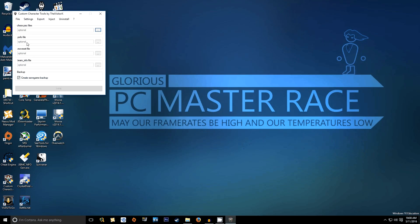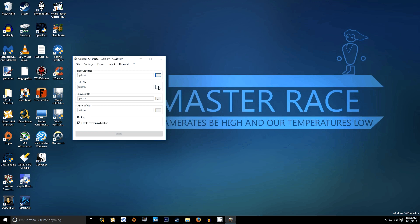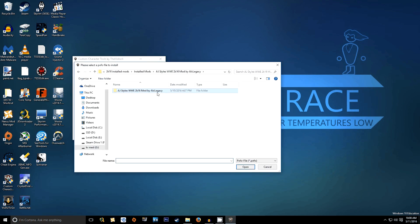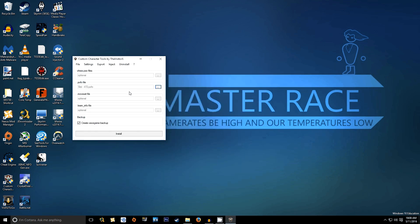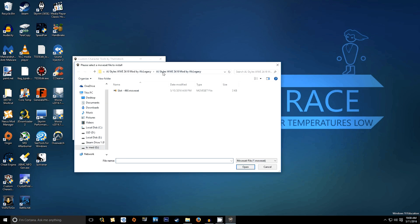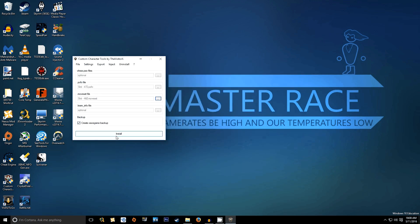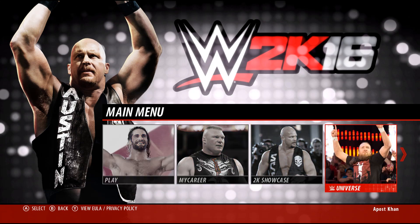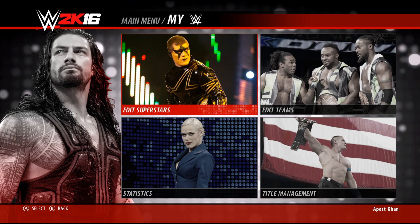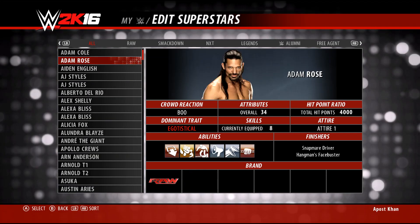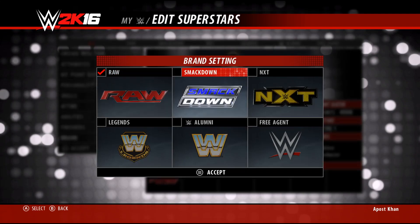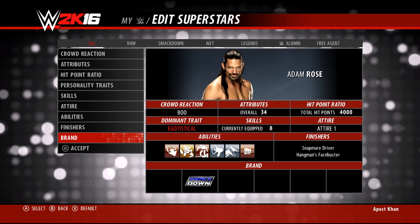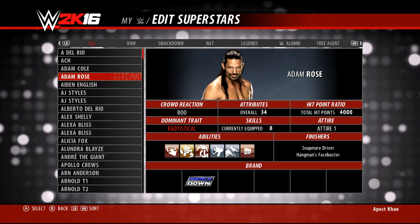Open up Custom Character Tools by Visitor X, click the box next to the POFO field, and navigate to where you have the AJ Styles POFO saved. Repeat that process for the moveset file. Now that both fields are filled out, it's as simple as hitting the Install button. After you hit Install, return to WWE 2K16, navigate over to My WWE, click on any default in-game character, change their roster brand or heel/face status, and click OK. That will cause the game to save, and your mod is now installed and ready to use.